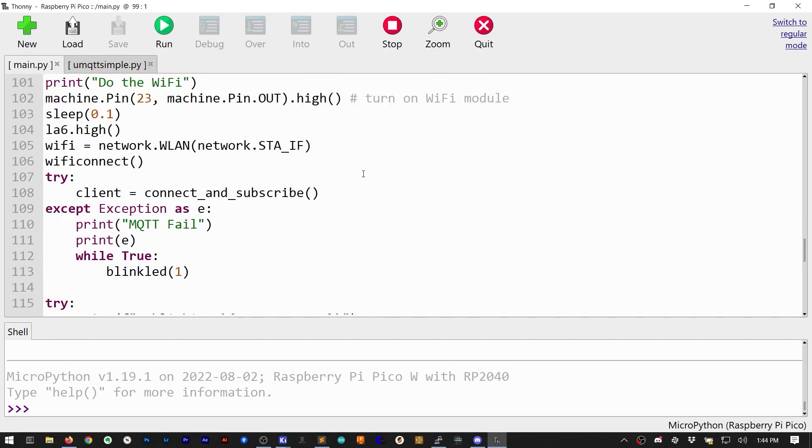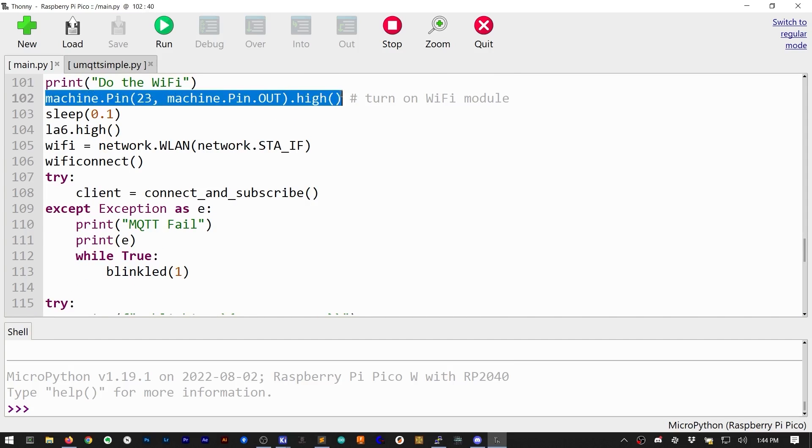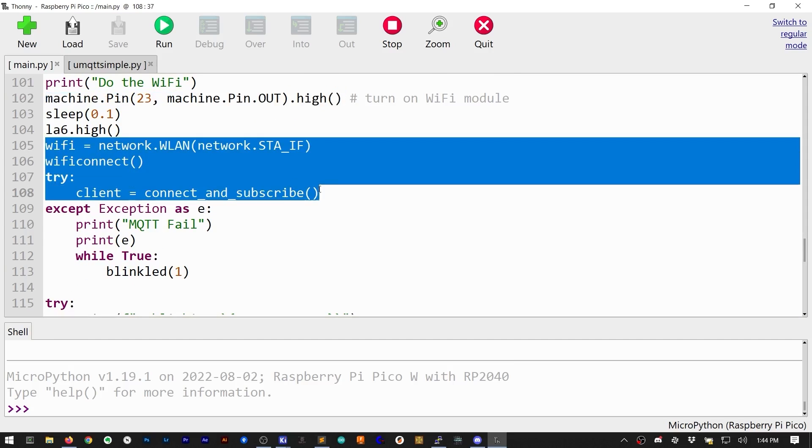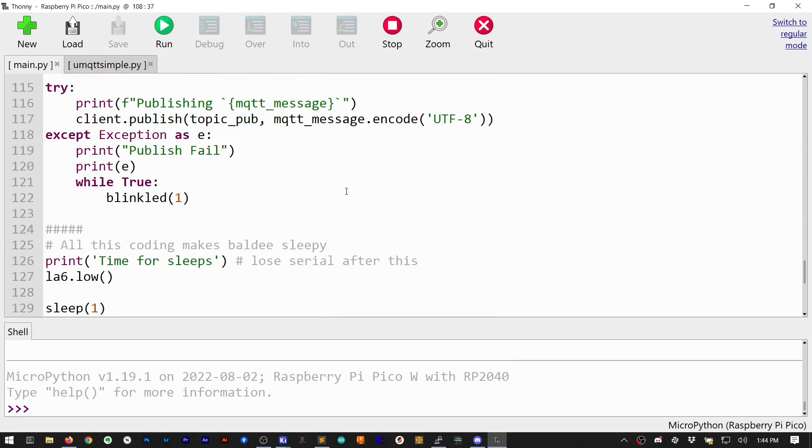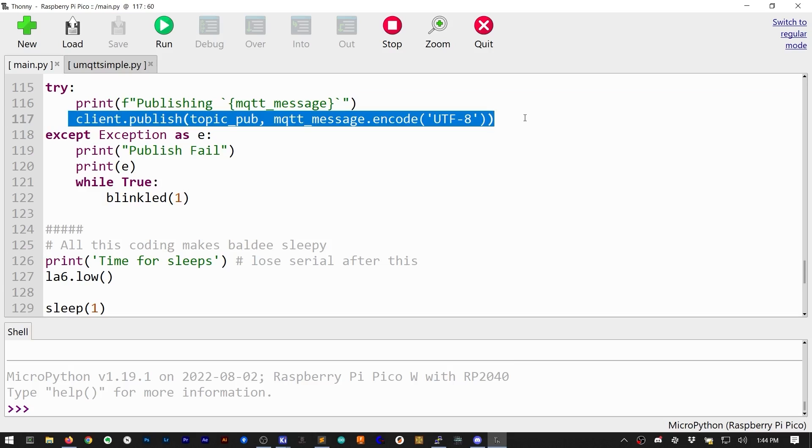In the next block, we make sure the Wi-Fi radio is turned on, connect to the access point, and then reach out to the MQTT broker. Once everyone is talking, we publish the temperature as a string to the topic, which in this case I called element 14.